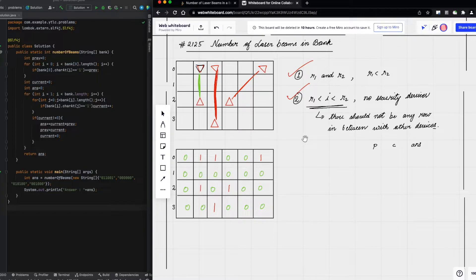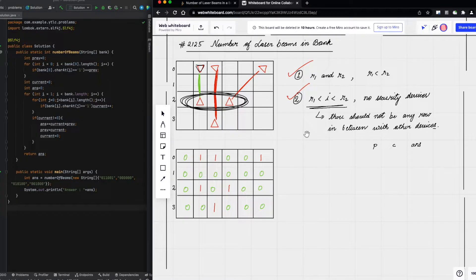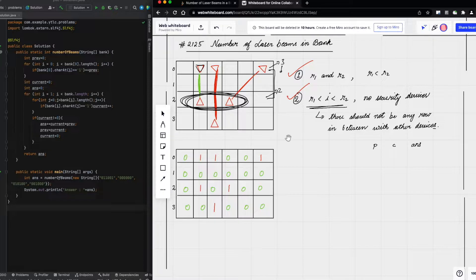Because there is a row in between which contains other devices. To solve this problem we have to find two consecutive rows where devices exist. The first two consecutive rows have three devices in the first row and two devices in the second row, and the total number of beams will be the multiplication of devices in these two rows, which is six.